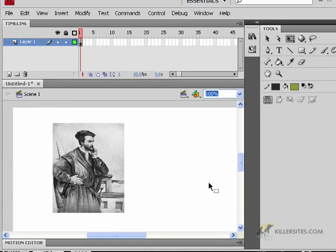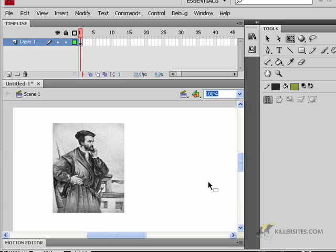At this point, we're going to be looking at working with masks inside of Flash. Now, masks are really a lot of fun and can be used in any number of different ways, but animated masks are really quite interesting.